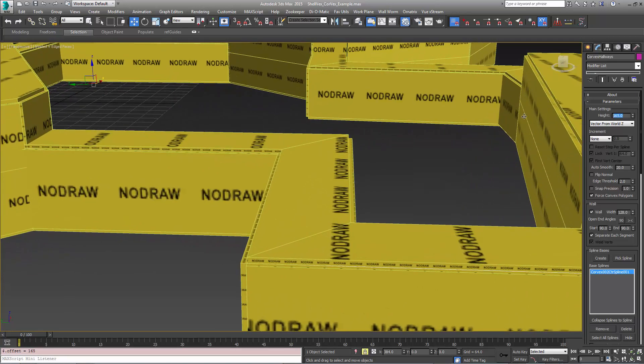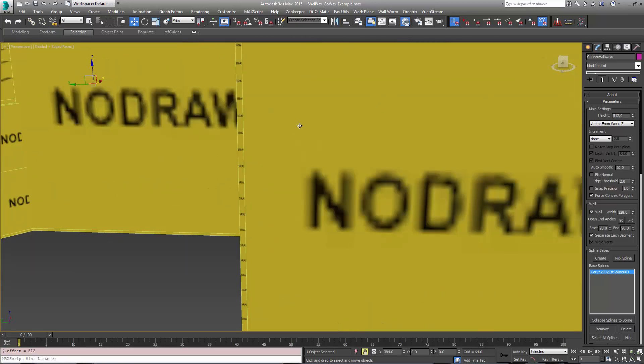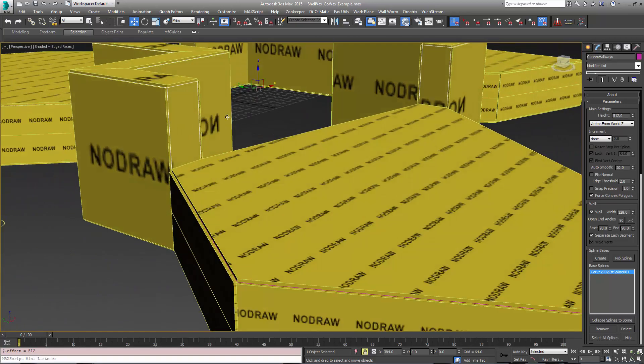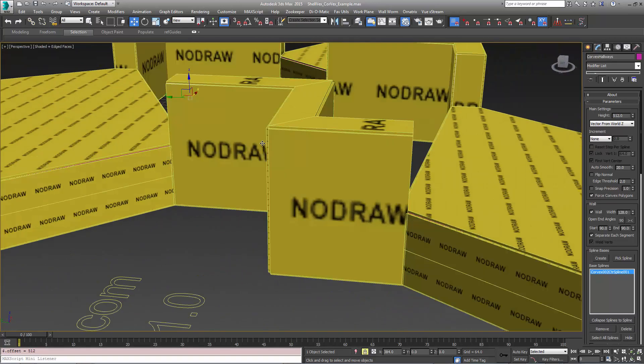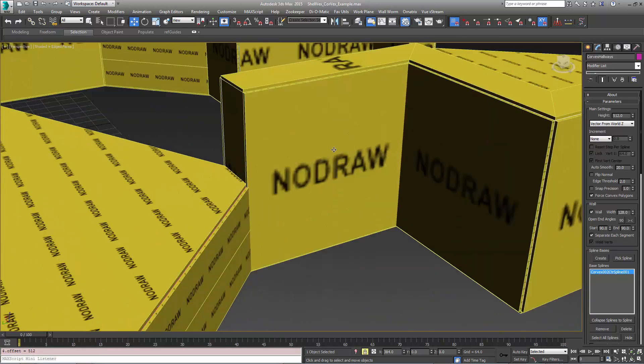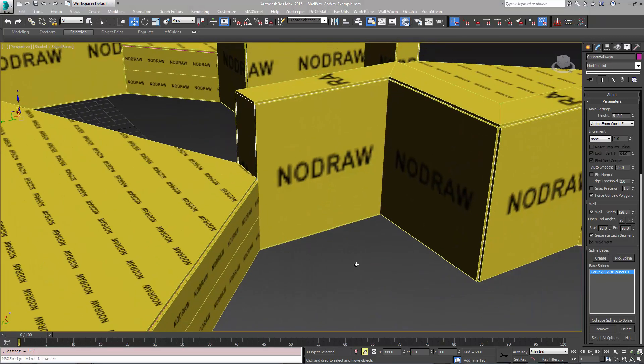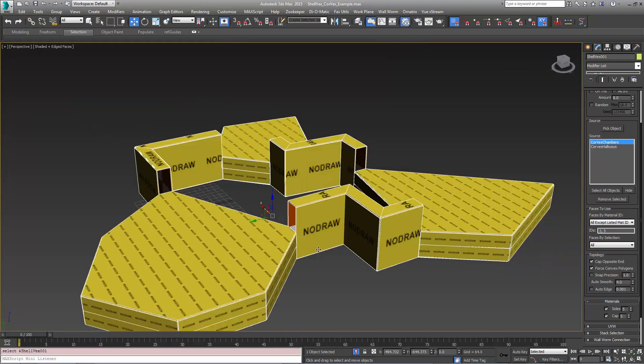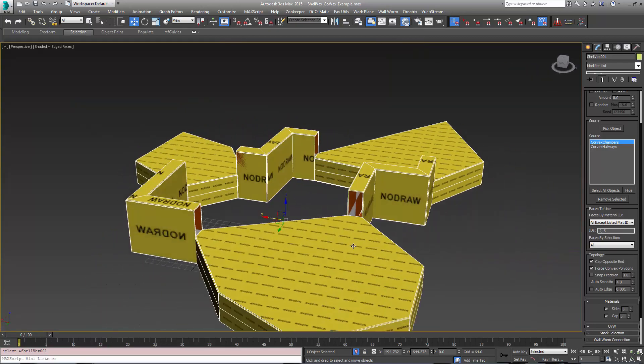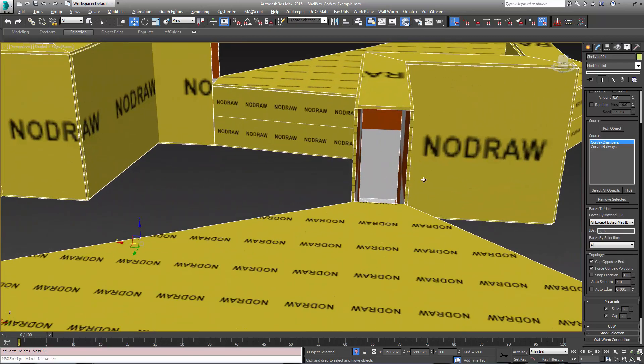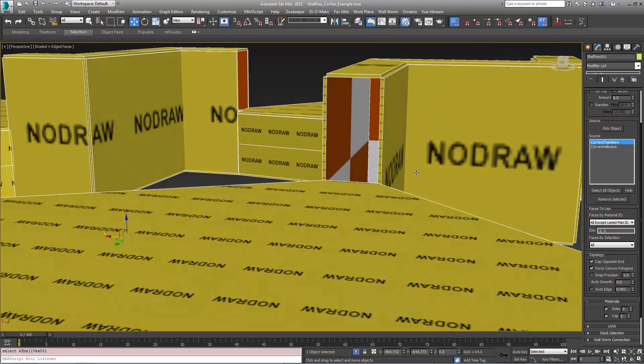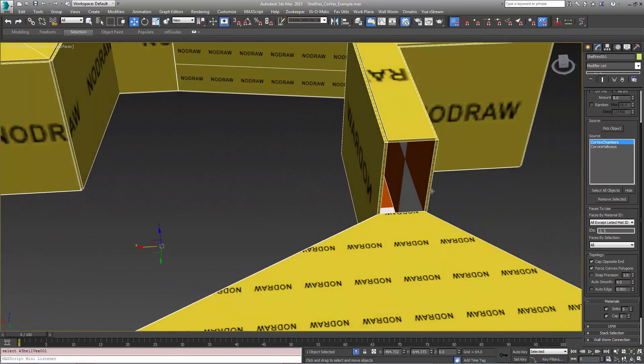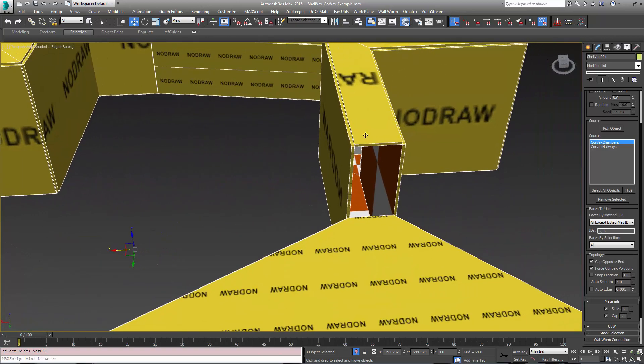If I type in a value like 512, which is really big for this, you'll see that all the brushes matched it. If I go back and isolate our Shelvex object, you'll see that we have the negative space of that Corvex and we have these brushes all the way around it.